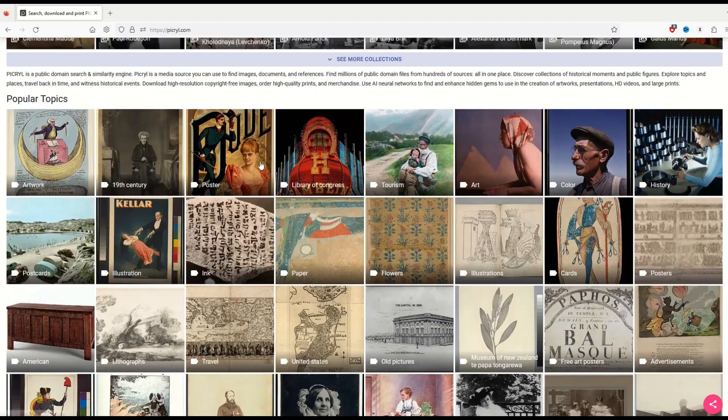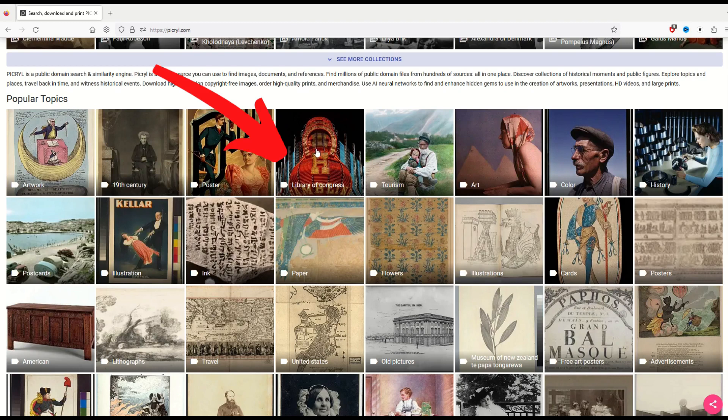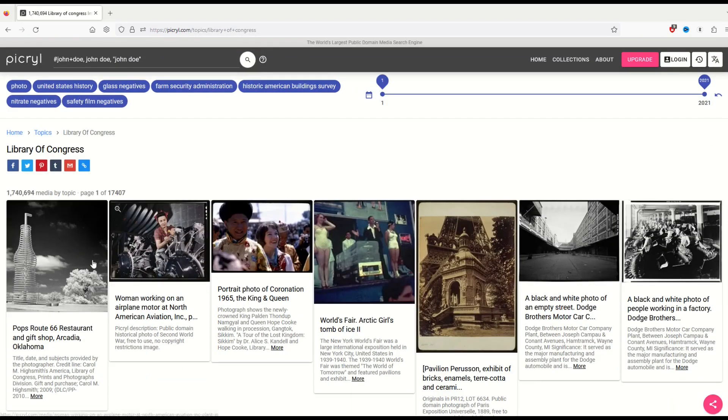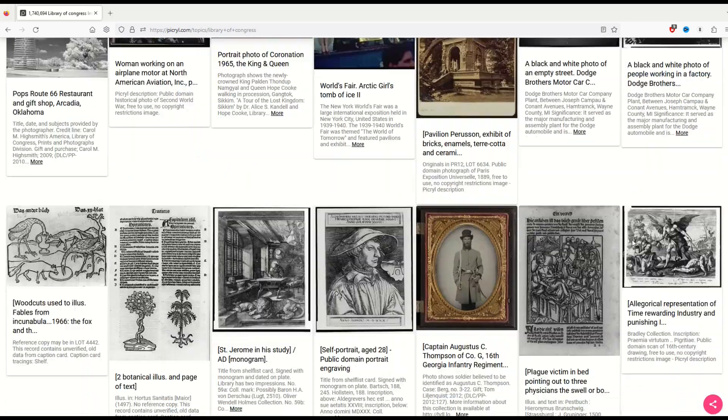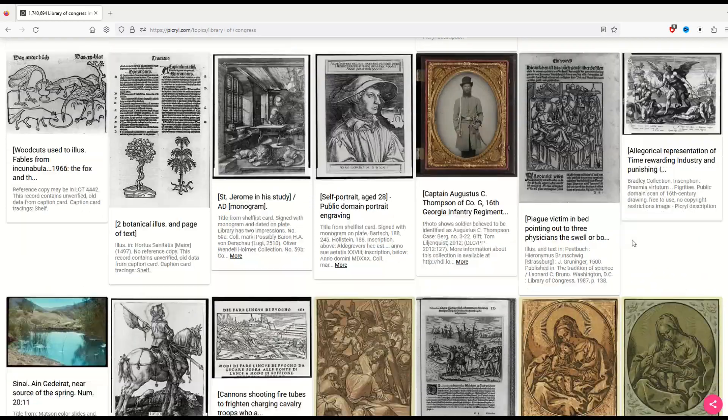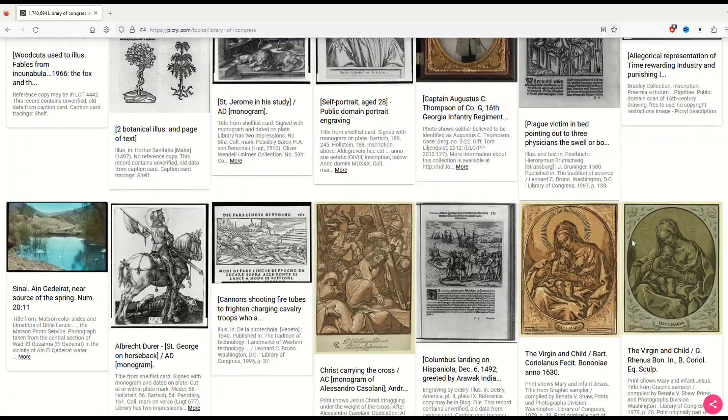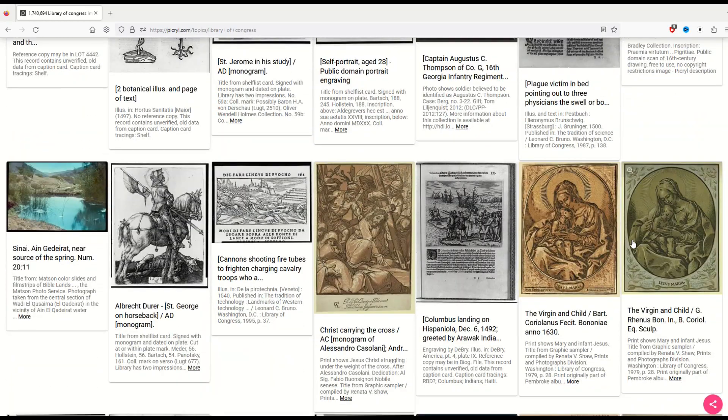For example, there's a Library of Congress portal right here. When I click on it, we can see there's a whole bunch of different images inside of this and they link up to the Library of Congress.